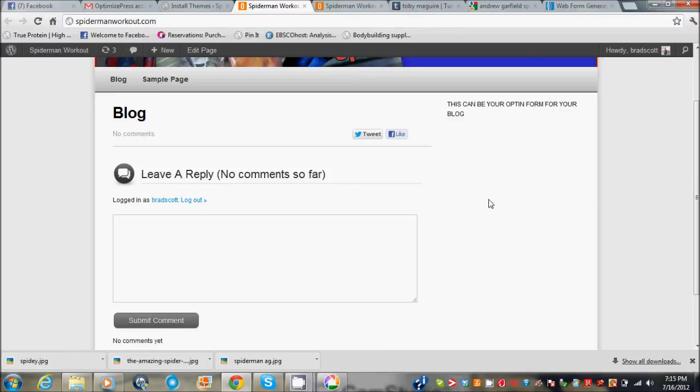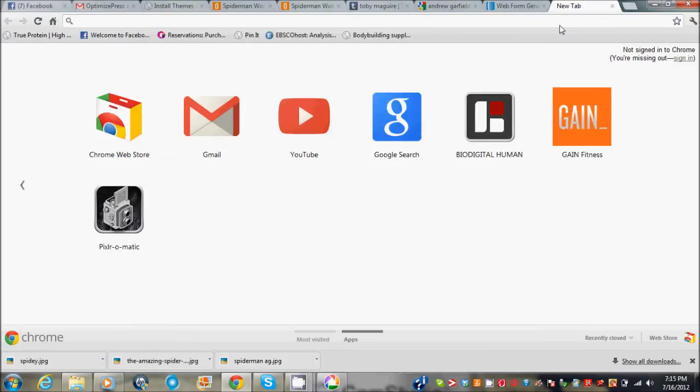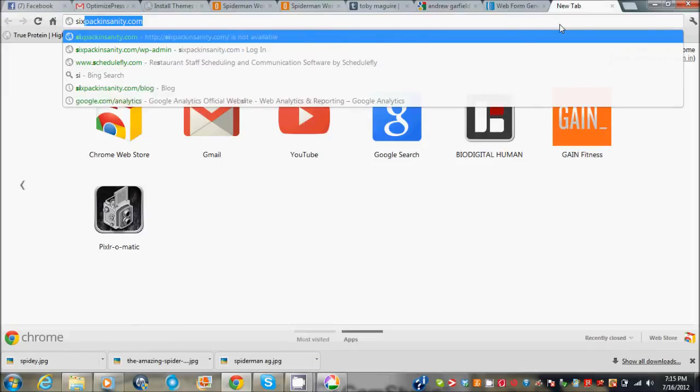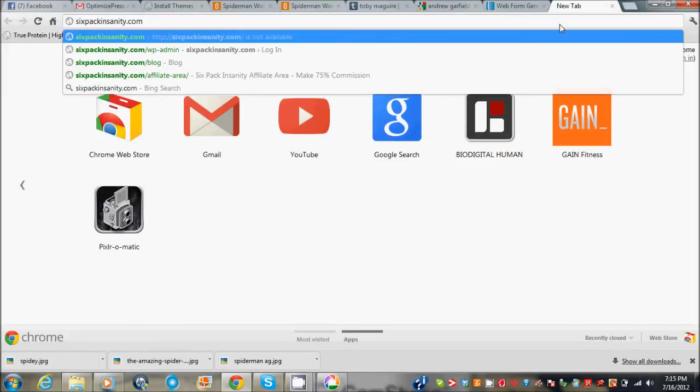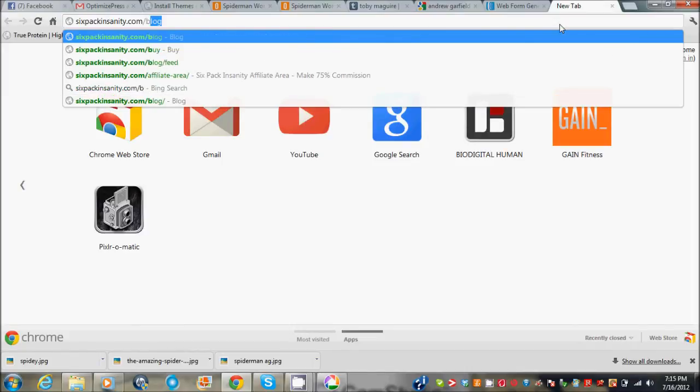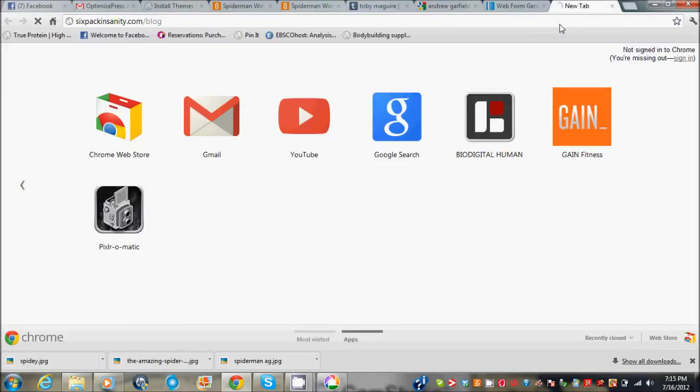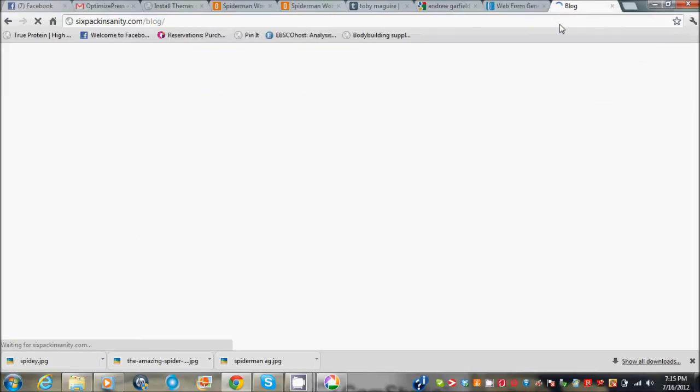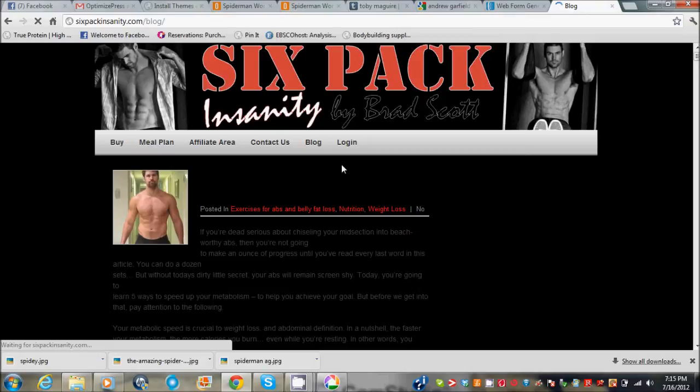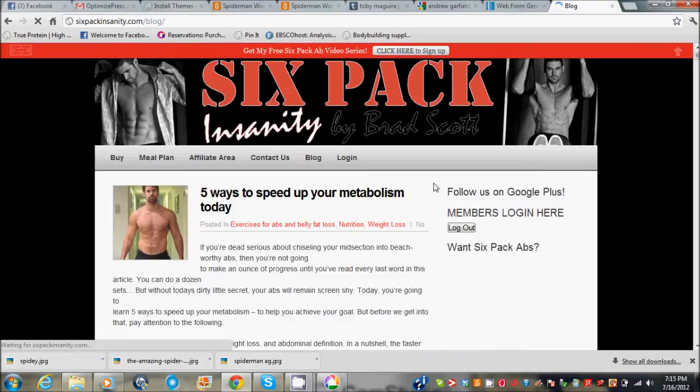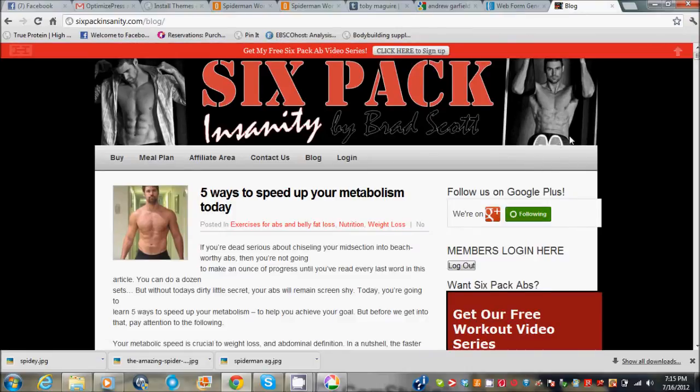I've set it so the blog is the home page. I put, this can be your opt-in form for your blog. So usually I put an opt-in form right here. And let's actually take you over to my main site, six pack insanity, and we'll go to blog. So this is what your site would look like if it's all set up already.